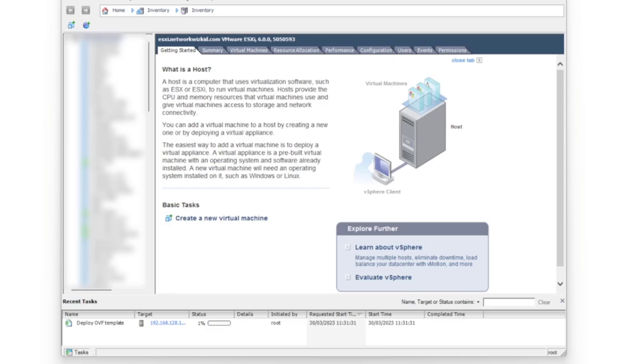All right, so we'll let that deploy now and start running. But that is how we can configure an umbrella VA for VMware ESXi. In an upcoming lab walkthrough, we'll actually start to look at the configuration of the umbrella VA. But that's it. See you in the next lesson.